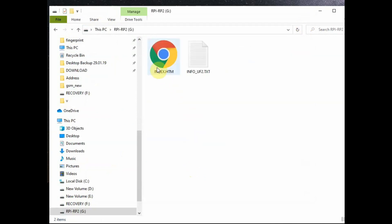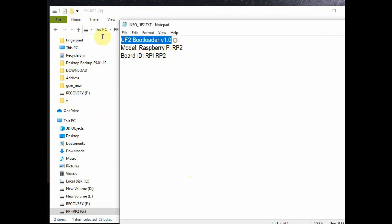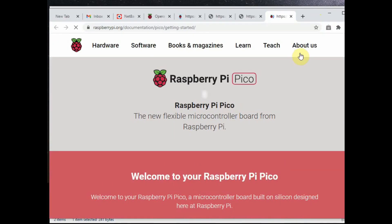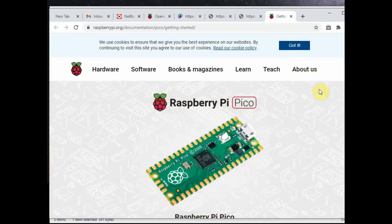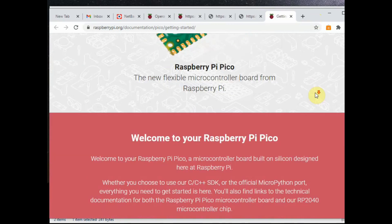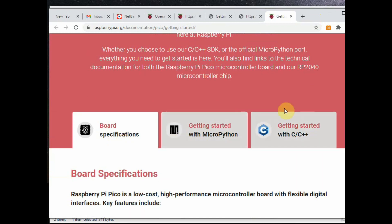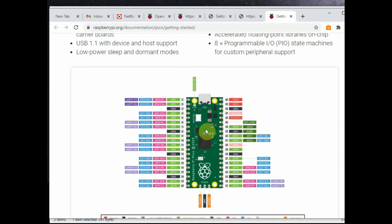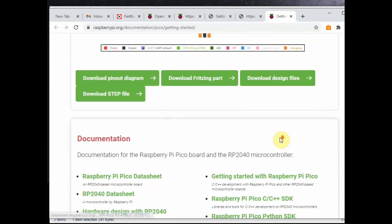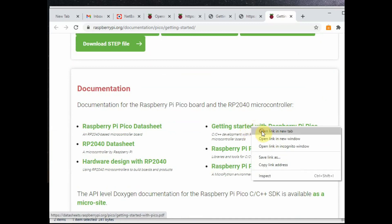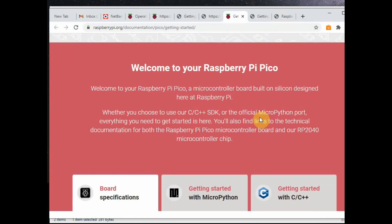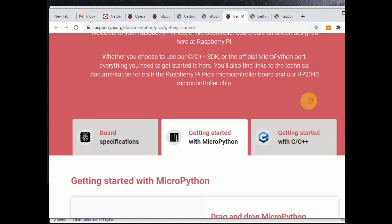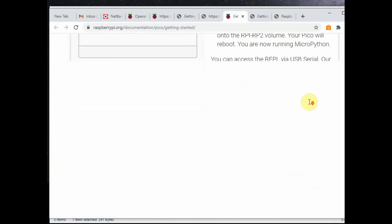Just like any other pen drive, it will appear as a mass storage device. Double-click to open the RP2. You will see two files: one is the info file and the other one is the index.html file. Double-click the HTML file and you will be taken to the official Raspberry Pi Pico website. Here you can see good documentation: Getting Started with MicroPython, Getting Started with C/C++, and if you scroll down you can see the board specifications, key features, and then the pin configuration. The documentation is very good with the pinout diagram and the datasheet and getting started PDF file.